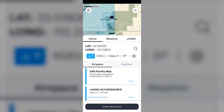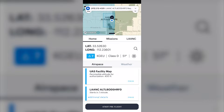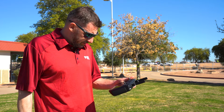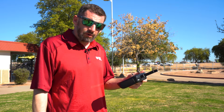In about a couple of seconds I get an auto text message saying I'm approved. There's my LAANC request — approved up to 400 feet. The next step is to move on to the pre-flight checks of the drones.